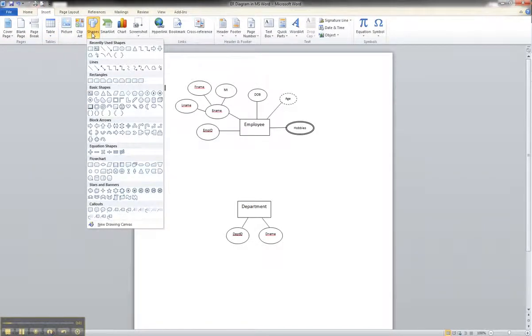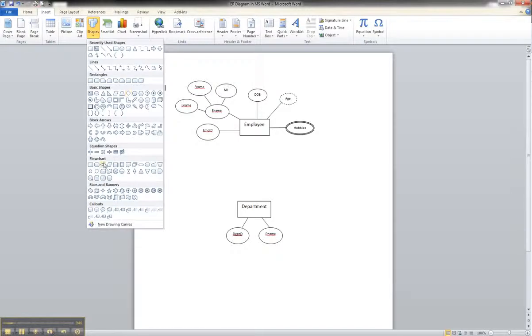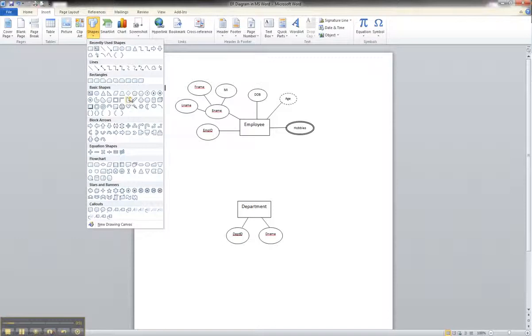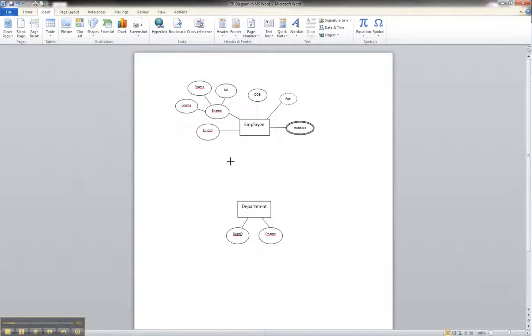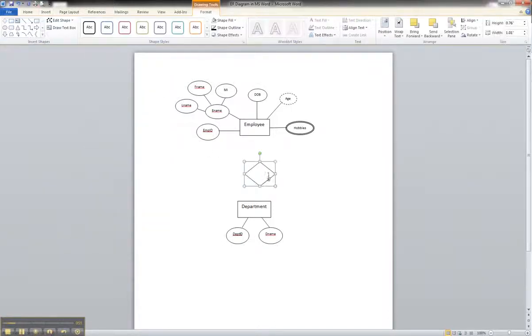and you can go to basic shapes and select diamond, or you can actually go into the flow chart part and use the decision. Either one is fine. You'll go ahead and draw the shape on your screen.